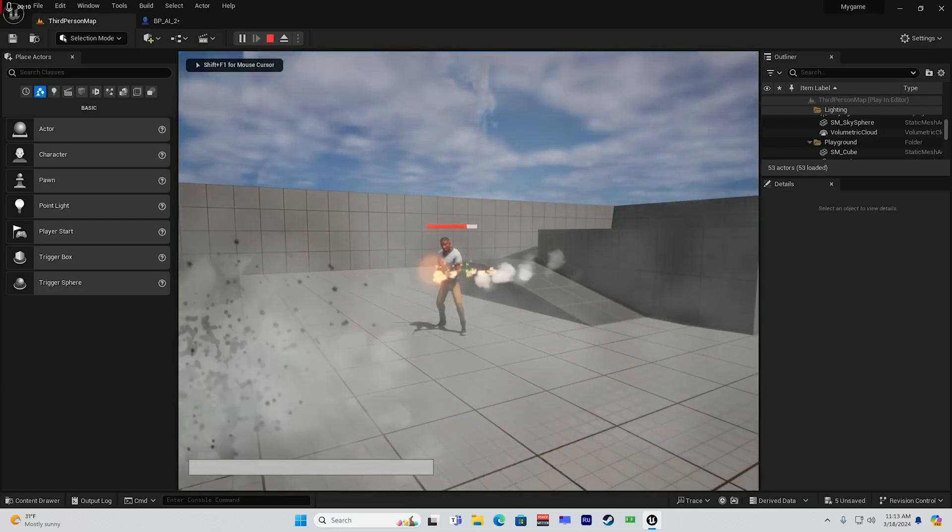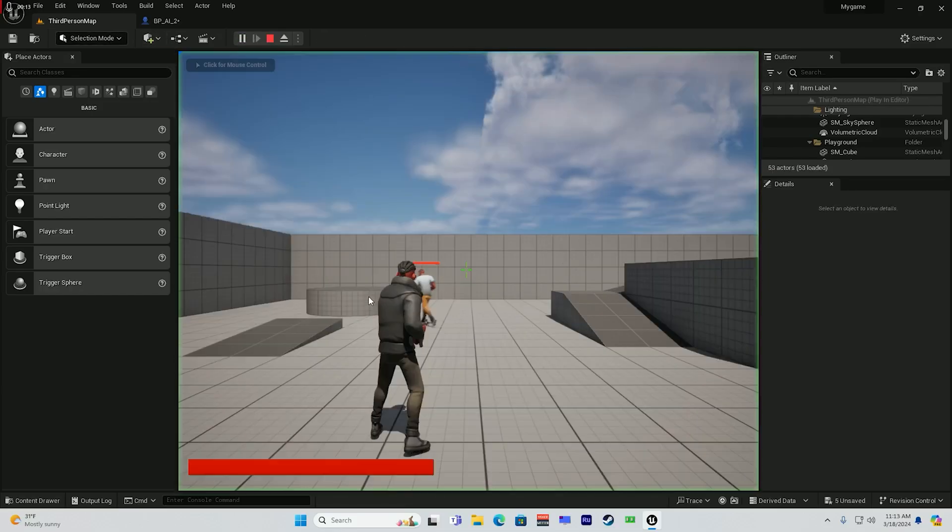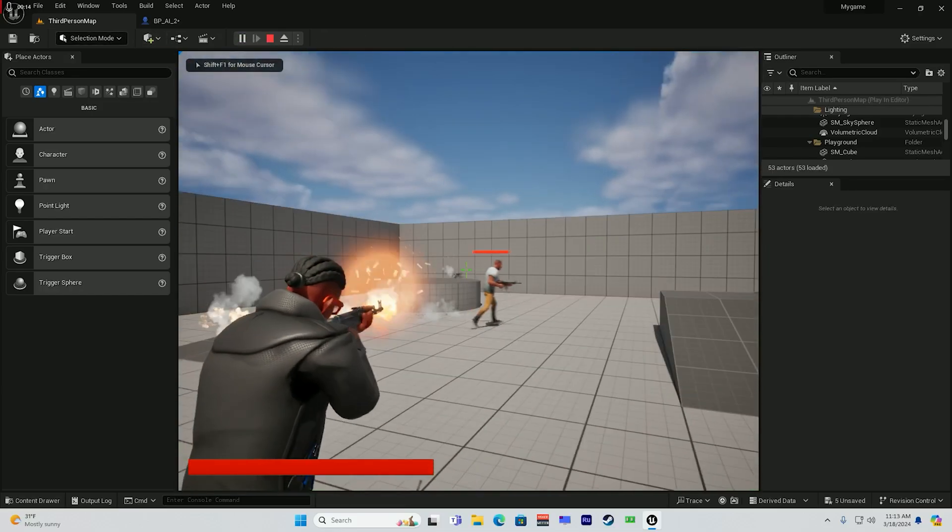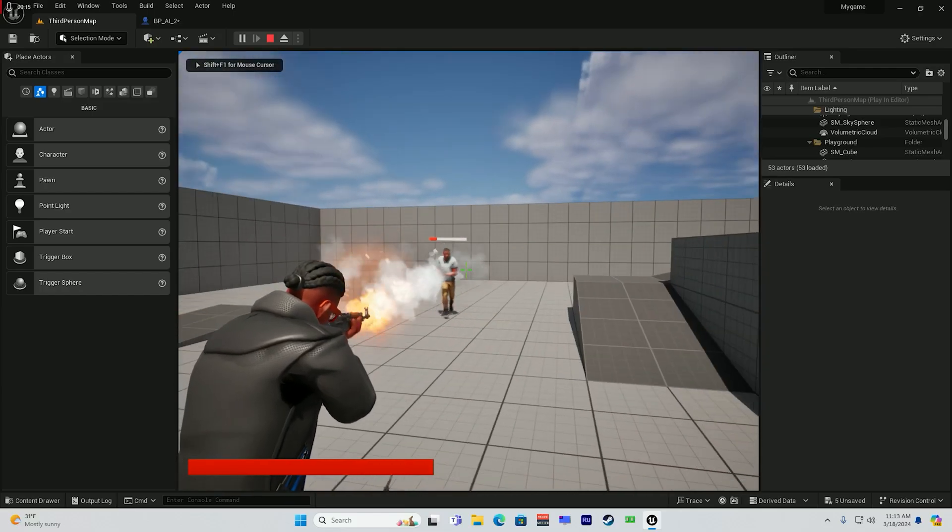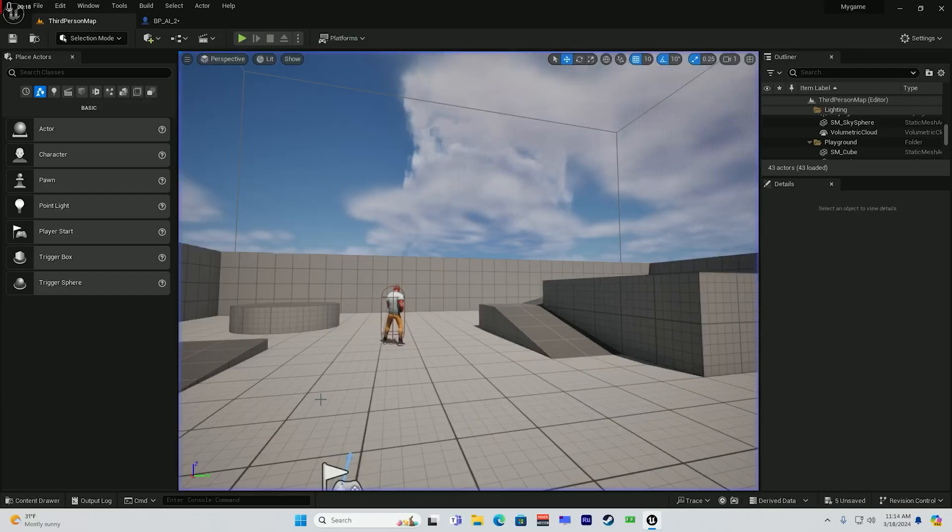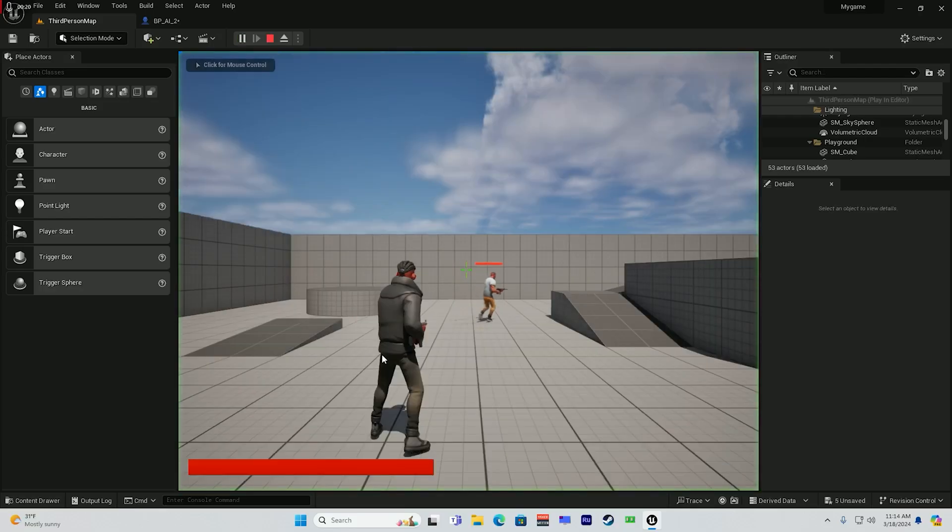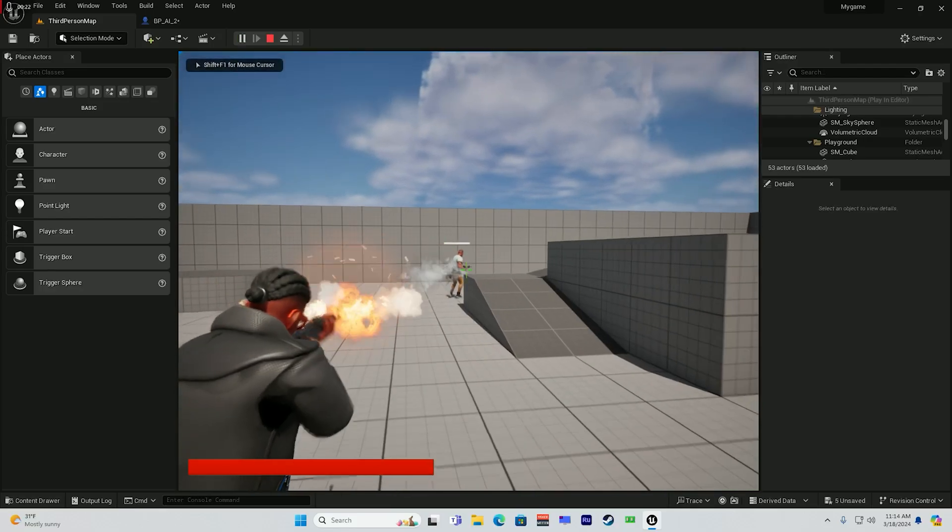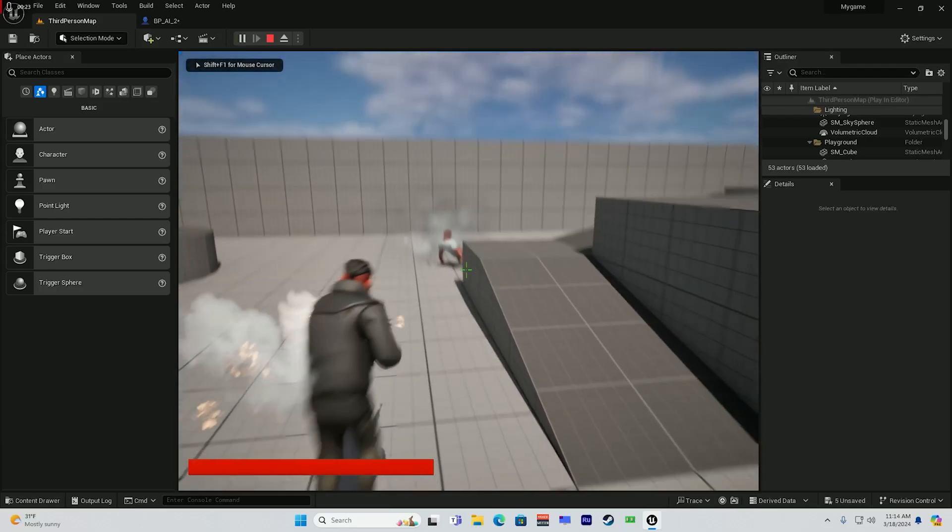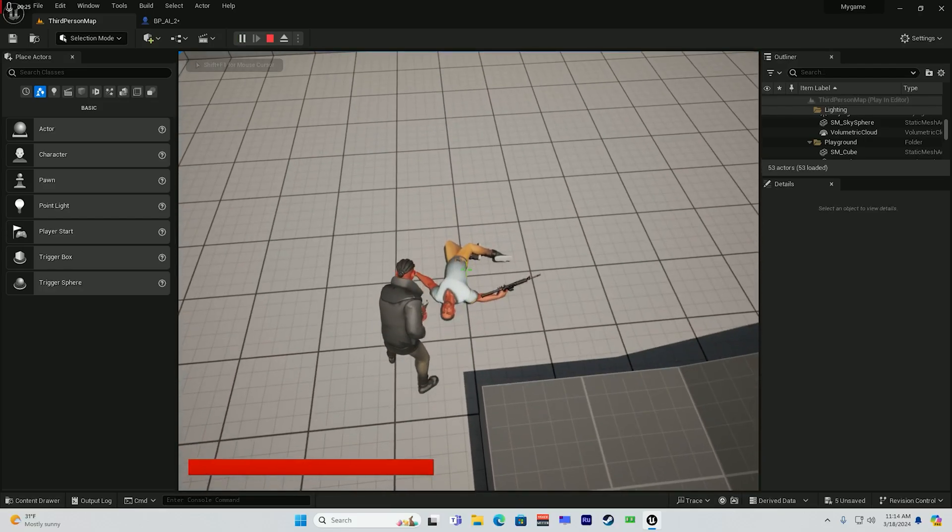To get a health bar up there and get the AI up in there, from the ground up. Without just copying and pasting some of the assets. Like I said, I'm really trying to learn.